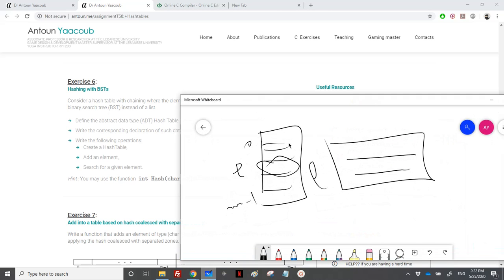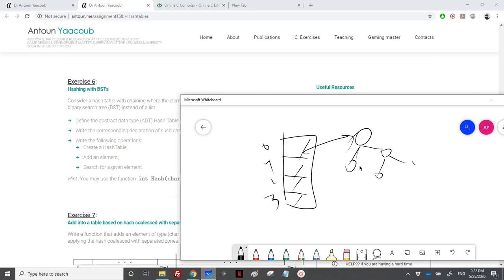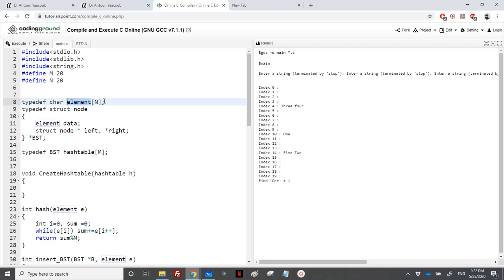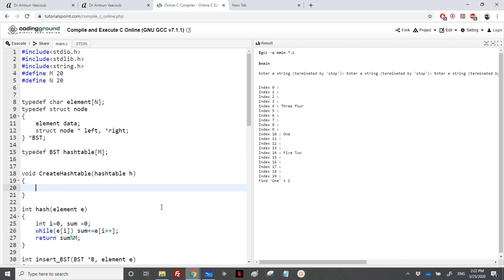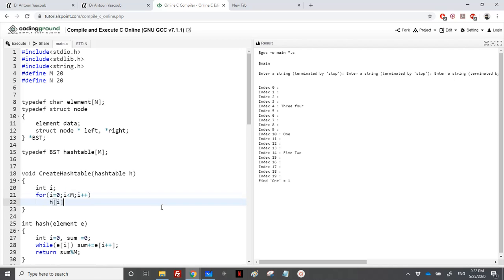Let's take an example. We have a hash table where each cell is a binary search tree. First we have null, and then whenever we want to insert an element, let's say it has index 0, we need to create a BST. A BST node has an element and two pointers to left and right. The element is a string of n characters, and a hash table is an array of m BSTs. To create the hash table, I place null in each element: for i equal to 0, i less than m, i plus plus, h of i equals null.